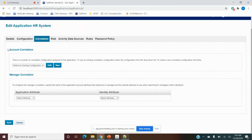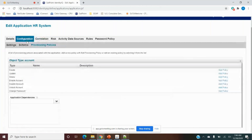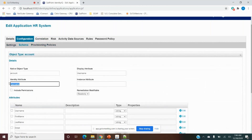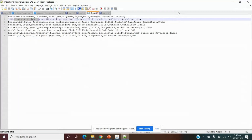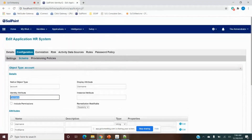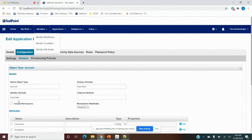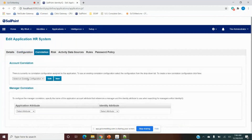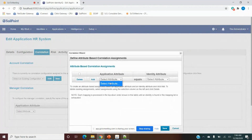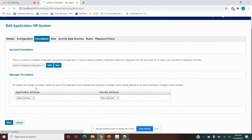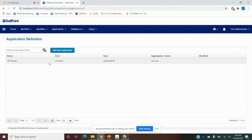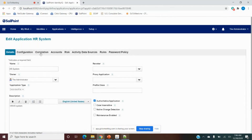Account Correlation: the identity attribute defined in the schema is not always sufficient to correlate a user account from the target application with the SailPoint identity. If SailPoint is not able to map it, we can do extra configuration here. We click Edit and configure a correlation — for example, correlating by display name instead of username, though that's not ideal. I'll create a new correlation configuration named 'HR_Correlation_Configuration'.